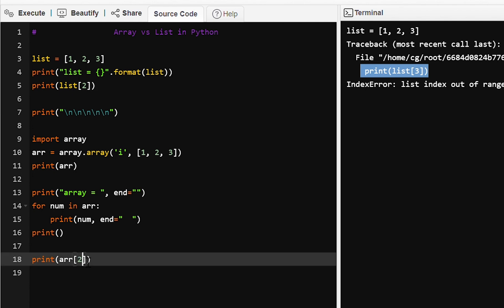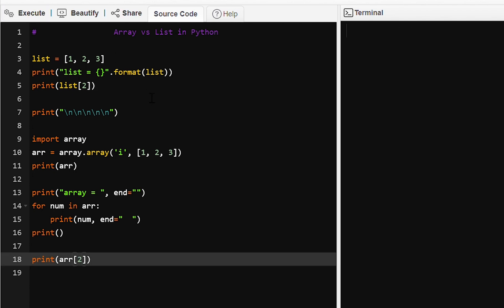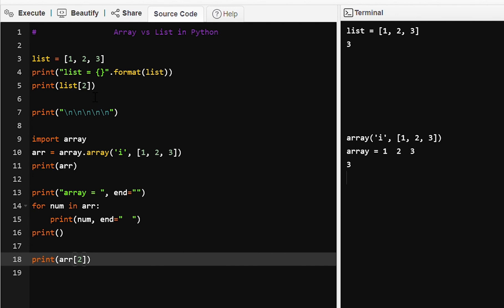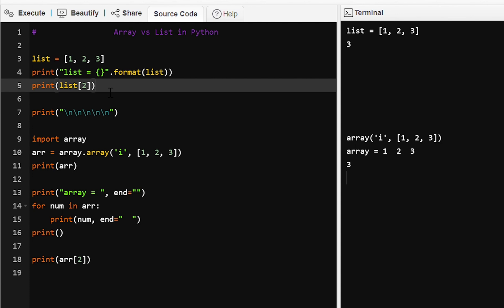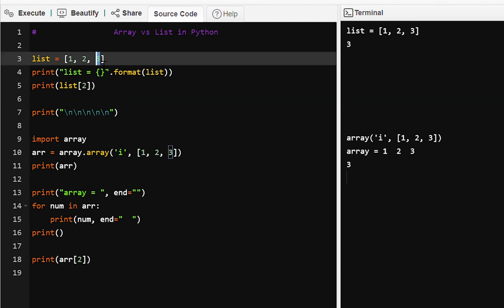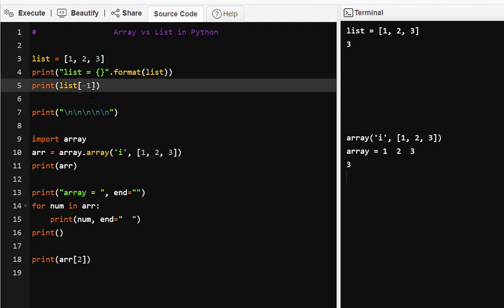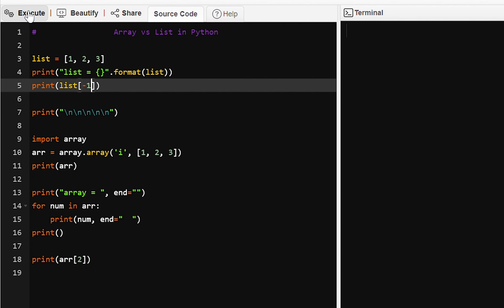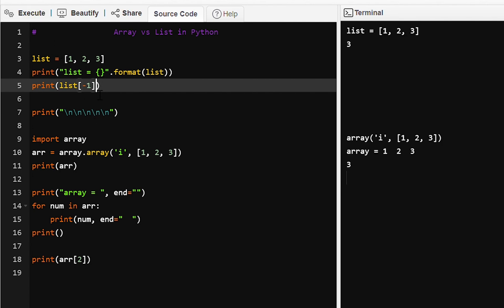So this is how we can access elements in the list and array using the index number. We can also access elements using a negative index in the list: negative one index is the last element, negative two index is the second-to-last, and negative three index is the first element.